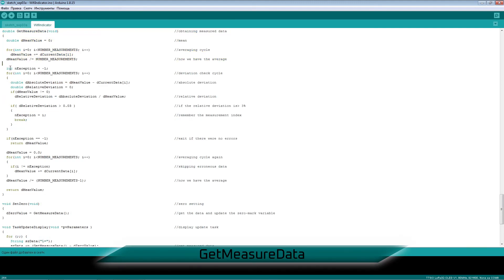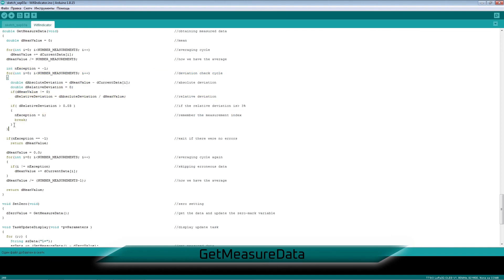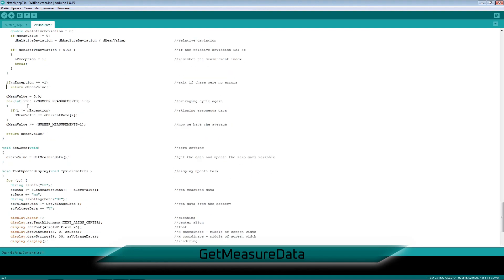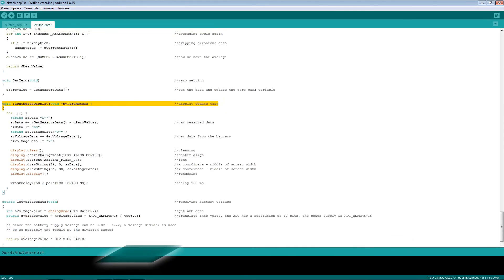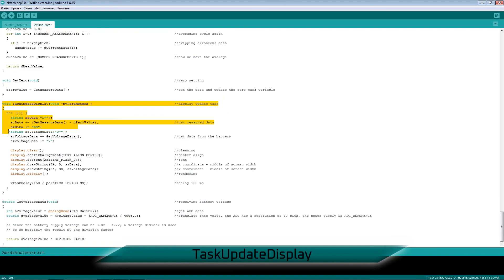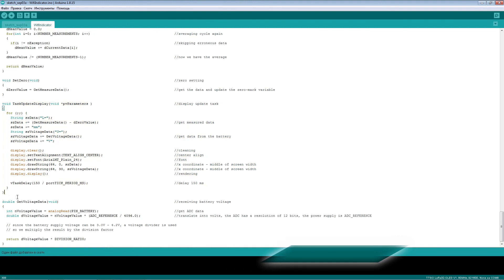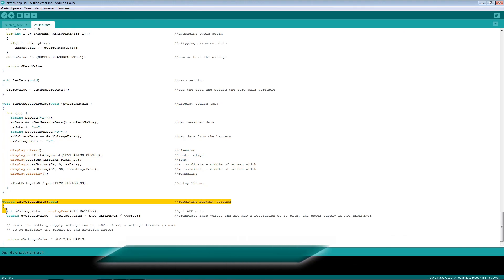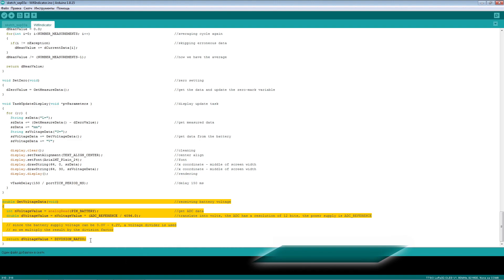The function for receiving data from the indicator uses digital filtering. First, the arithmetic mean of the measurements is calculated. Each value is then compared with the mean, and if it is rejected as an outlier, the element is discarded. The arithmetic mean is recalculated without the discarded element. One ADC channel is used for battery voltage data, and since the voltage is supplied through a resistive divider, the division factor is taken into account.